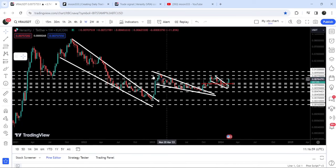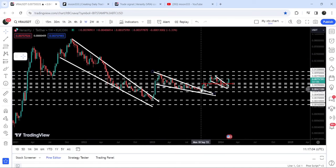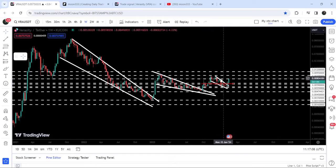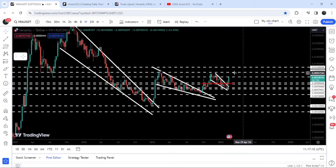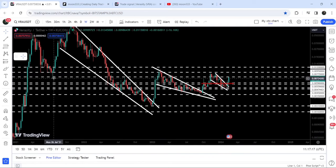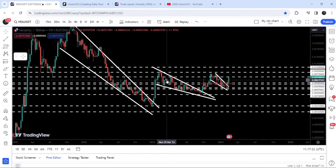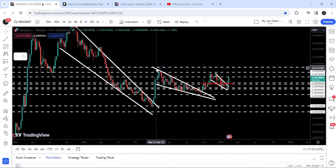On the seven-day time frame chart, we have already broken out these two very big falling wedges. The first was broken out in the month of January 2023, and the next wedge was broken out in the month of October 2023. After the breakout we had a nice short rally, but the price could not break out this long-term resistance of $0.0095, which was previously working as support and is now working as a resistance.